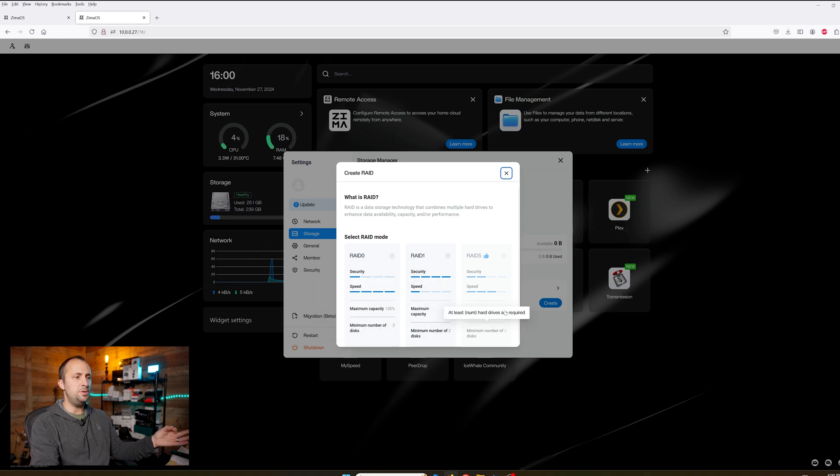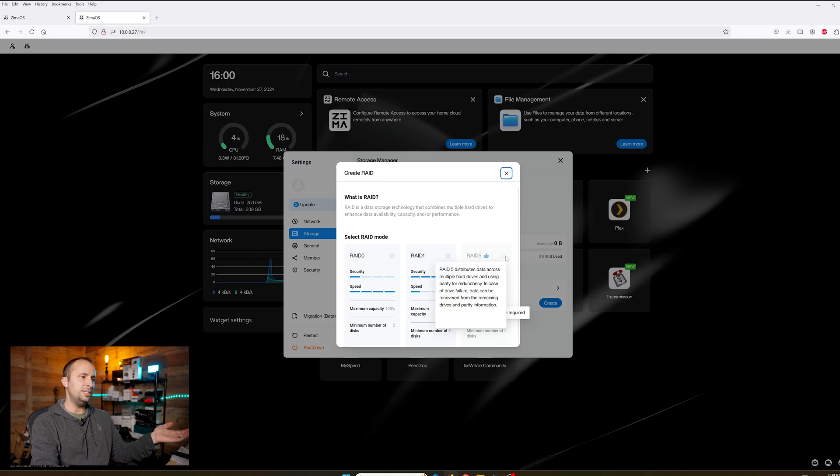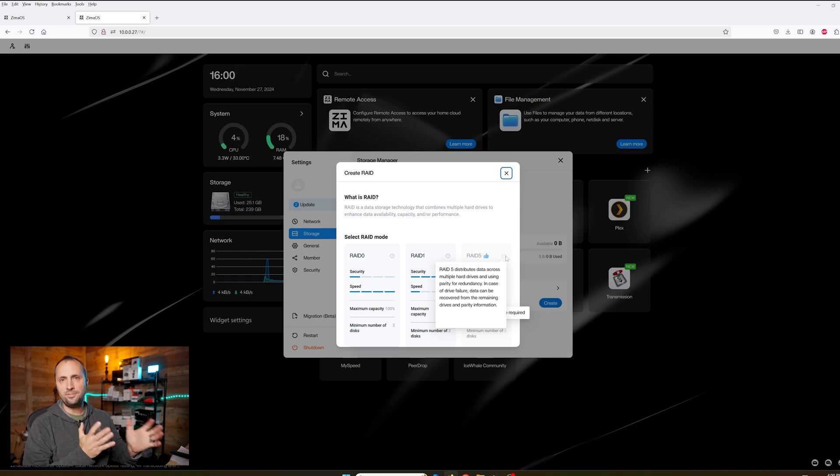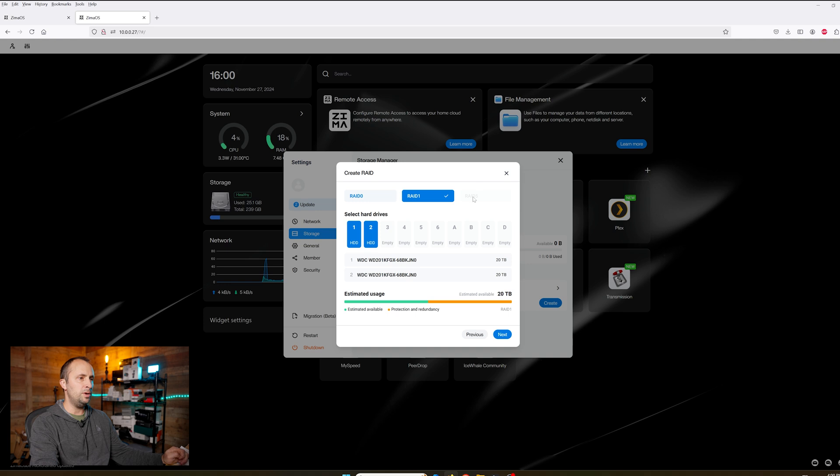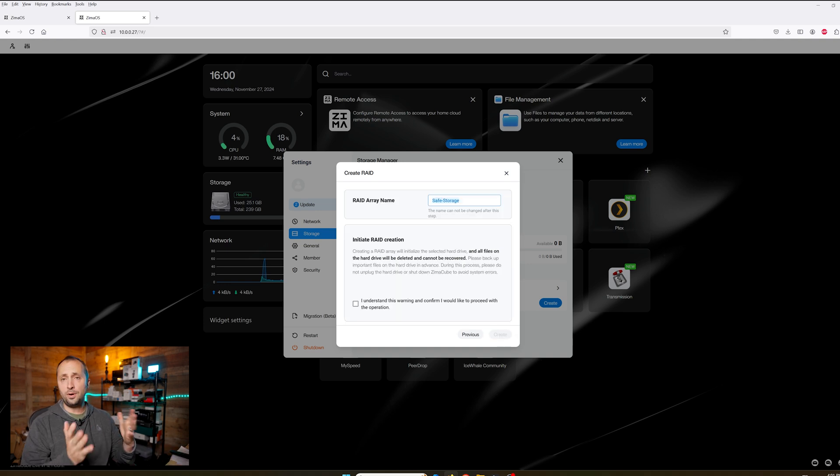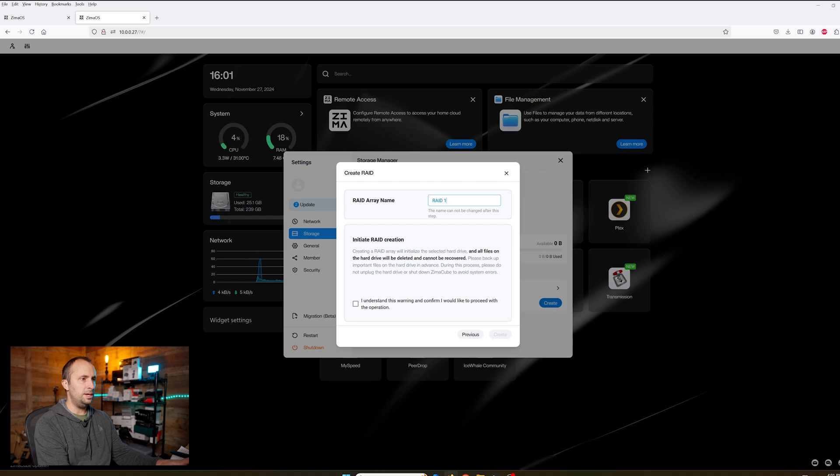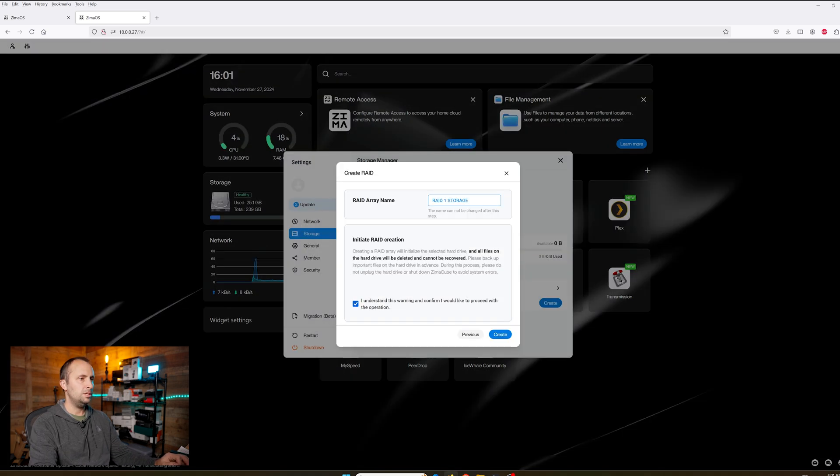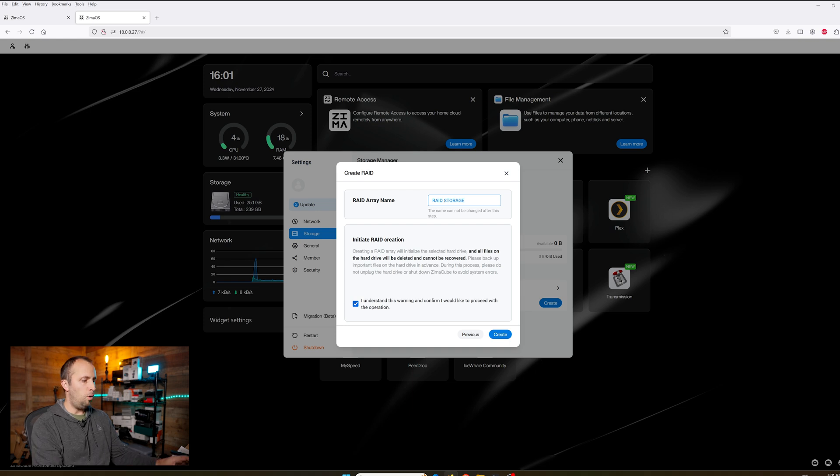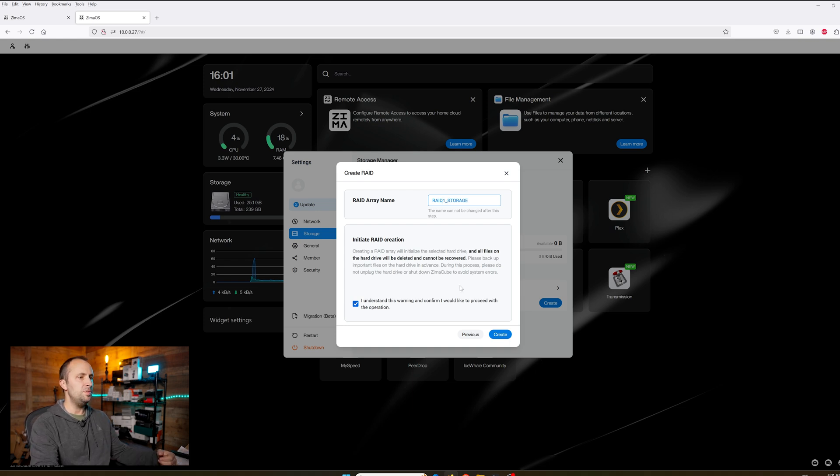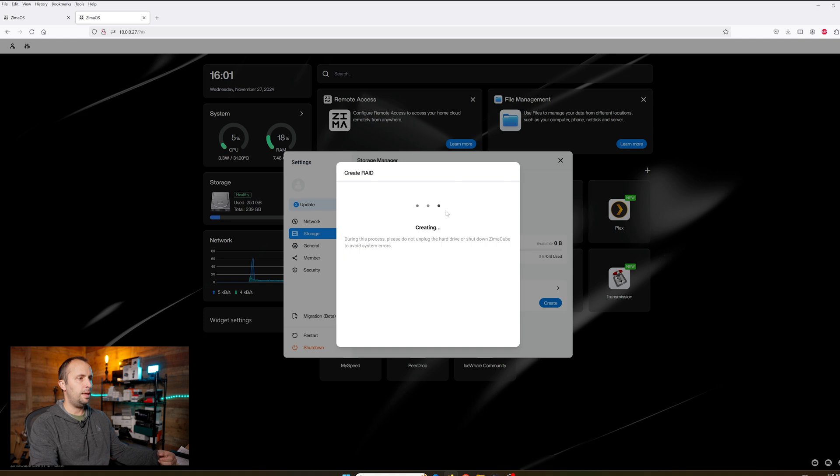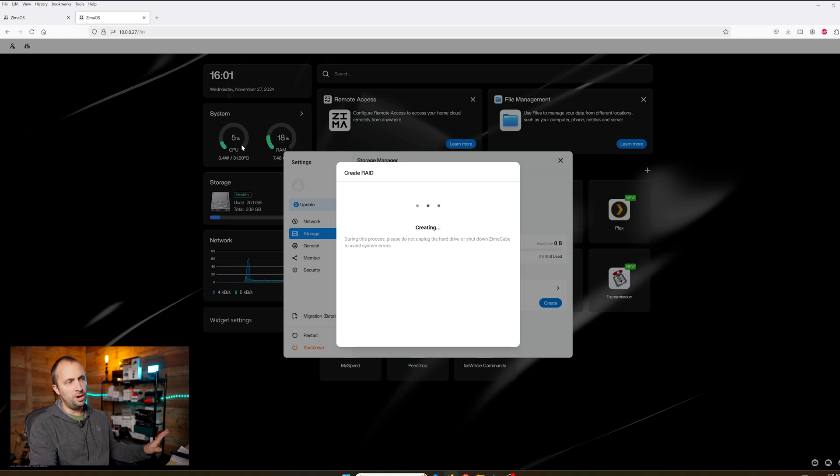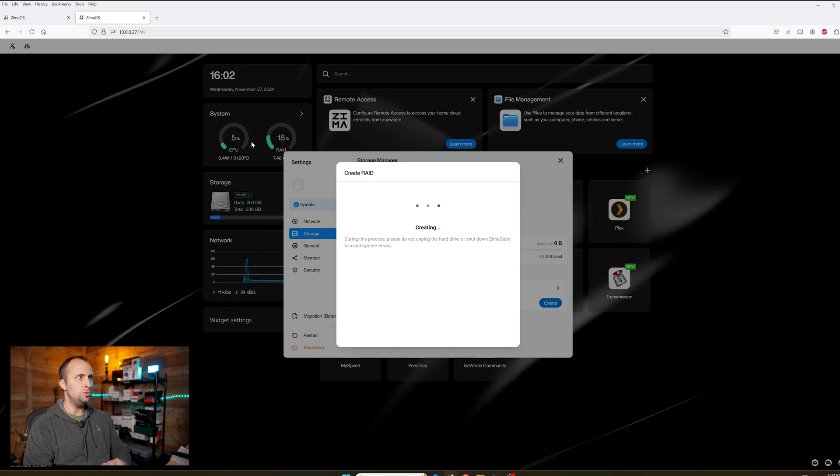In my case, I'm going to pick RAID 1. RAID 5 is great if you have more than three disks in there. RAID 5 is the best of both worlds with RAID 0 and RAID 1. I'm going to select RAID 1 and click Next. Let's give our RAID array a name. I'm going to call this RAID 1 Storage. Our RAID array is creating right now. You can see the CPU and RAM usage in the background, very low, nothing heavy at all.